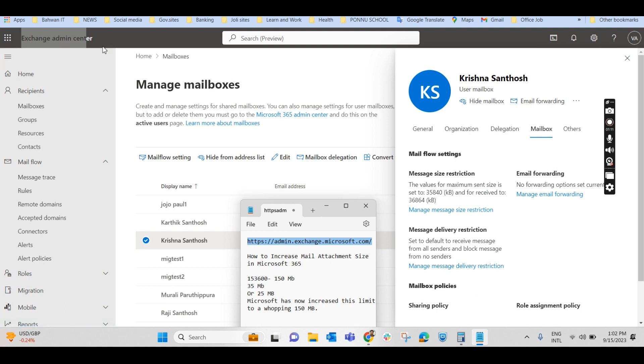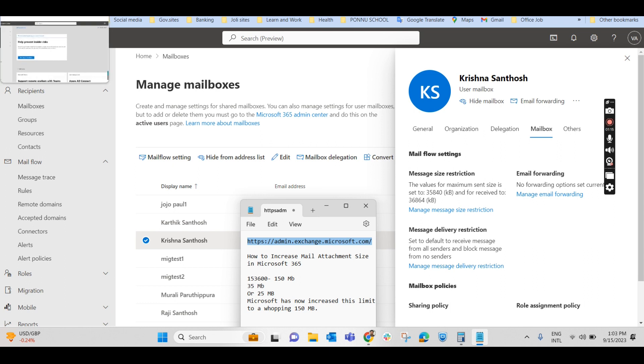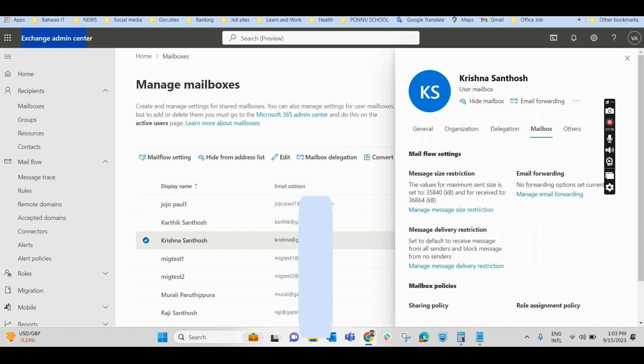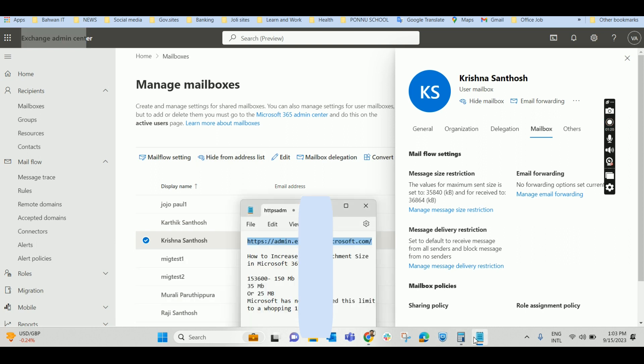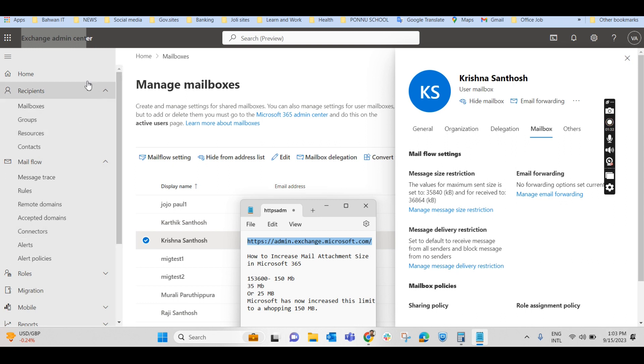To get into the Exchange Administrator, either from the Microsoft 365 Admin Center, you can select Exchange and land on this page, or you can type https://admin.exchange.microsoft.com. That also will land on this particular page. So this is an overview of the Exchange Admin Center.